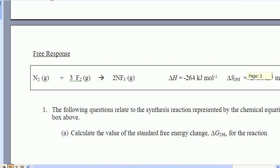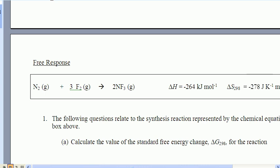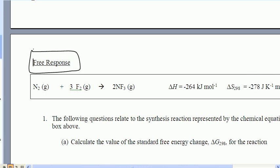We're going to move on to the free response in the next video clip.